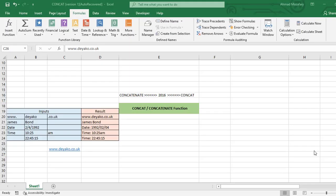Hi, in this video we're going to learn CONCAT or CONCATENATE function. Both of these formulas are the same in function. The only difference between them is that from 2016 version of Excel and later we have also CONCAT function to make it easier to type, it's shortened.